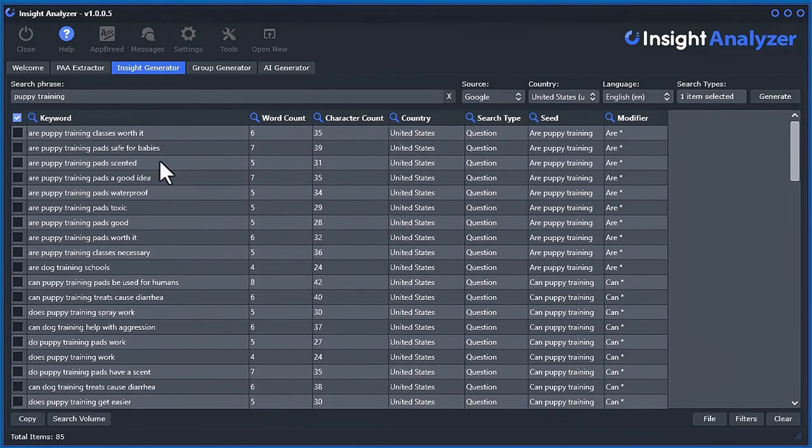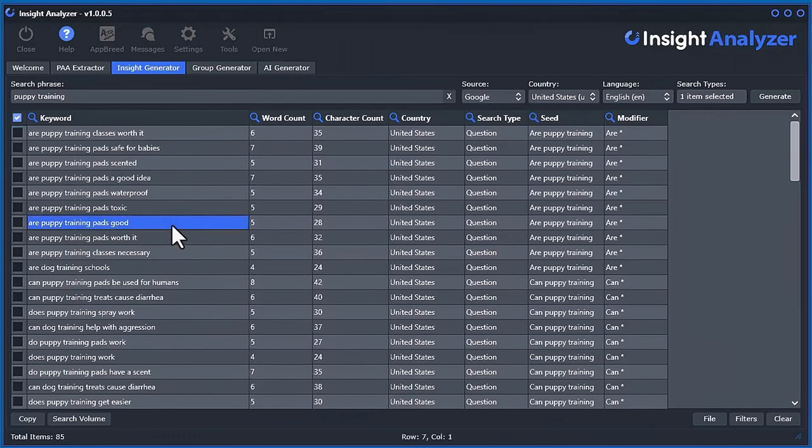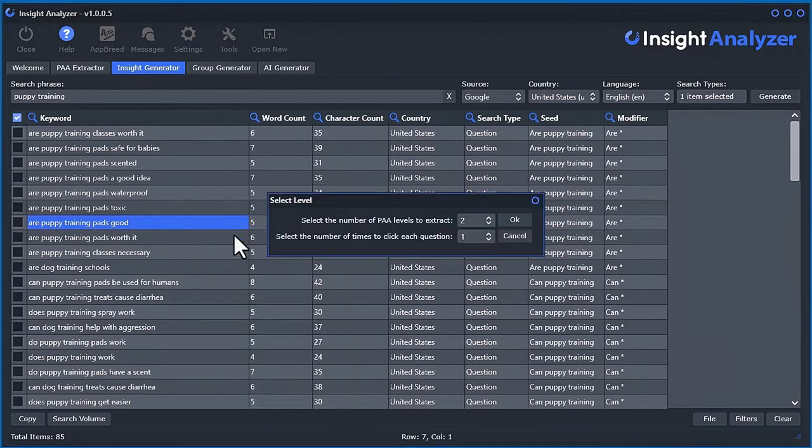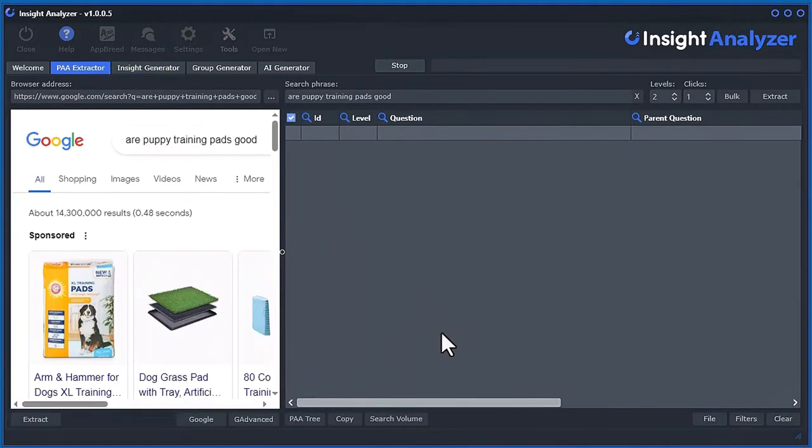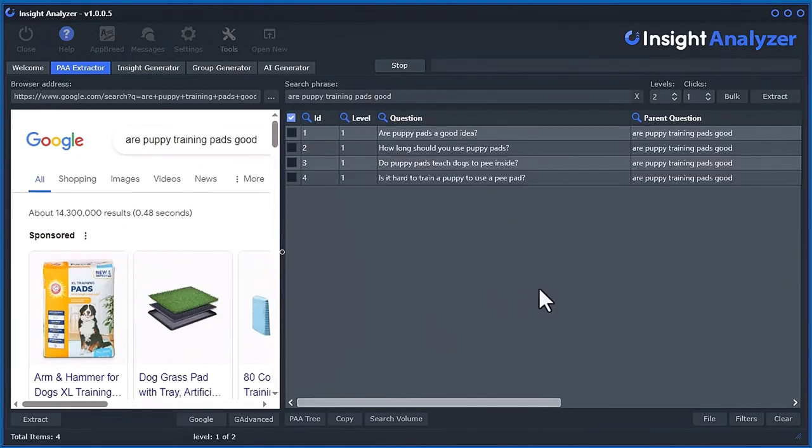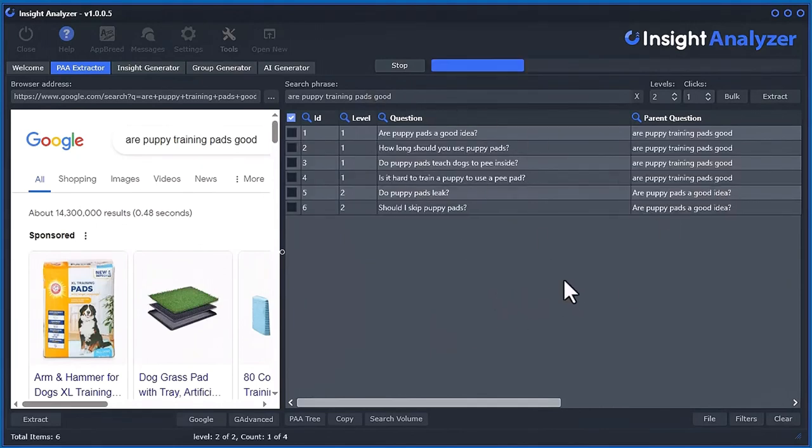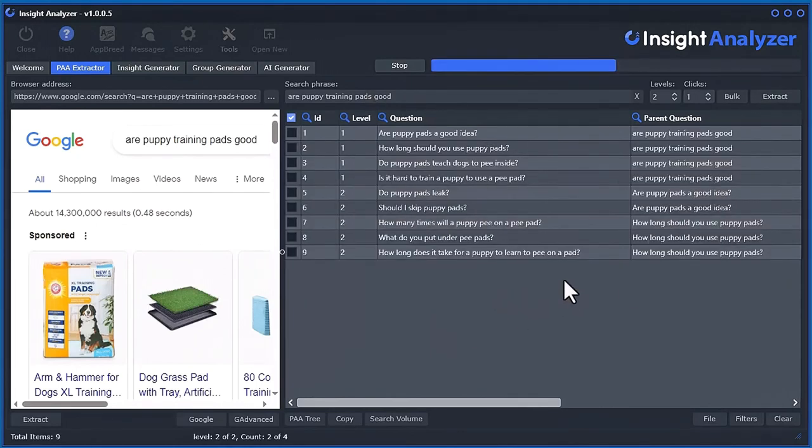You can take some of these things, like are puppy training pads scented? Are puppy training pads good? You can take this, send it over to the PAA questions, and start extracting the questions around that, and get more ideas for content.